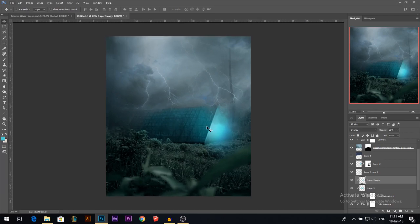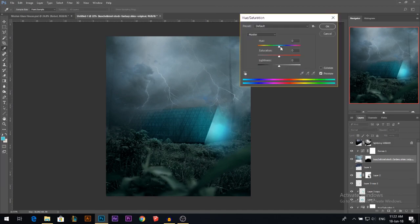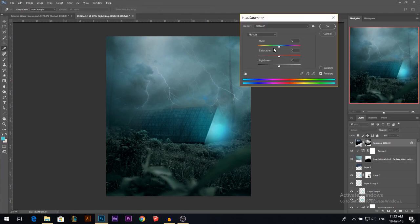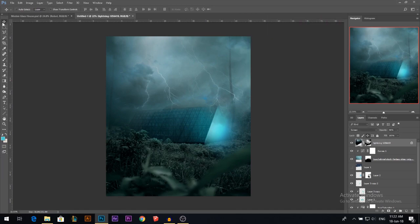Now looking at the sky, I feel it's too desaturated and too blue compared to this cyan — I want to match everything together. I'll press Ctrl+U and move the hue a little to the left so it's more cyan, and increase its saturation a bit. Now the sky matches this color. I'll do the same to the lightning — Ctrl+U, move it to the left a bit and saturate it a little more. Now we have everything matching much more than before.